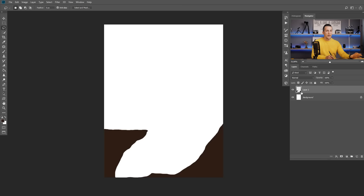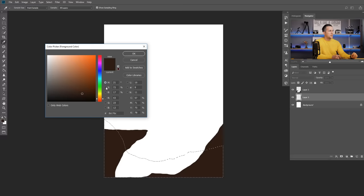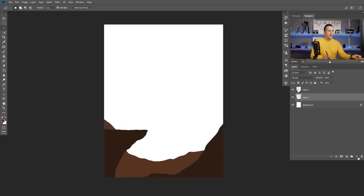Now I will create a new layer below the current one — hold Control or Command and click the new layer button. This goes behind our front landscape part. Draw another shape for the background landscape, then choose a slightly different shade of the same color. Go to brightness in the color picker, make it a little brighter, maybe desaturate a little, and fill that selection. Press Control or Command D to deselect. Now we have two landscape layers.